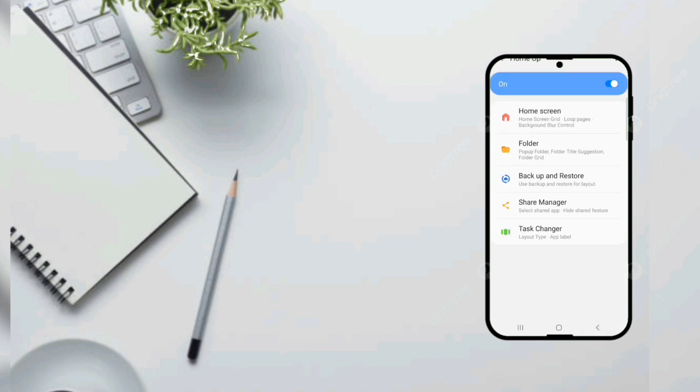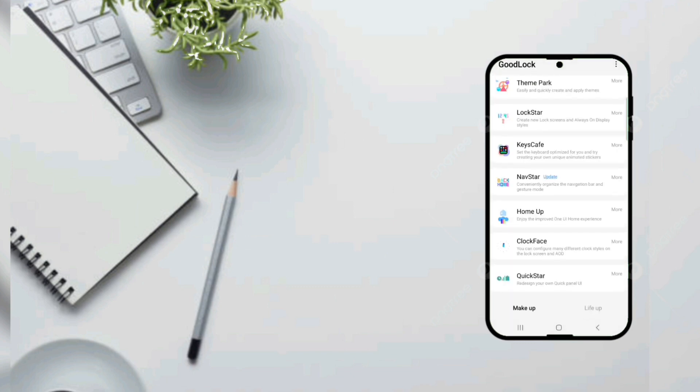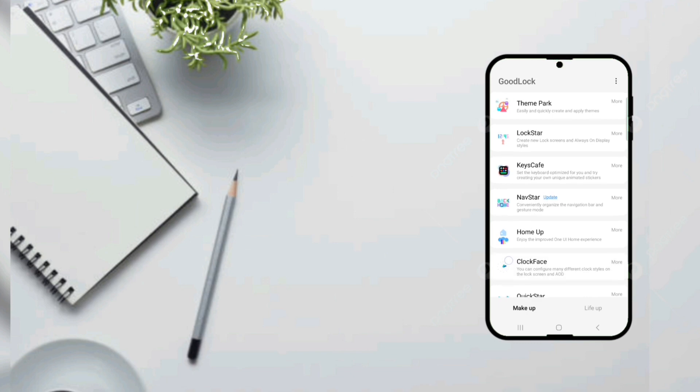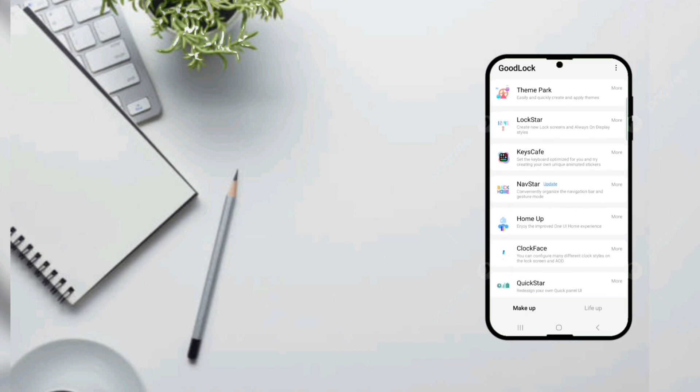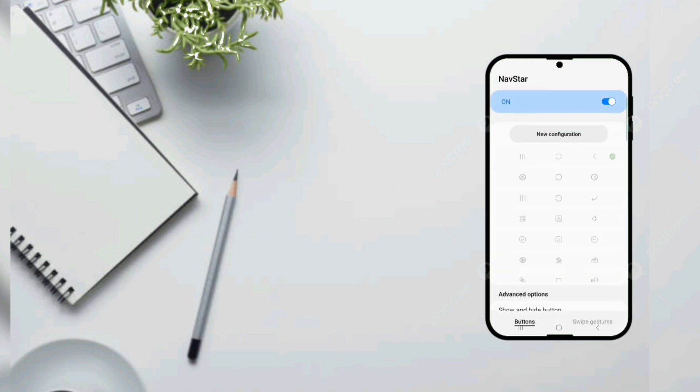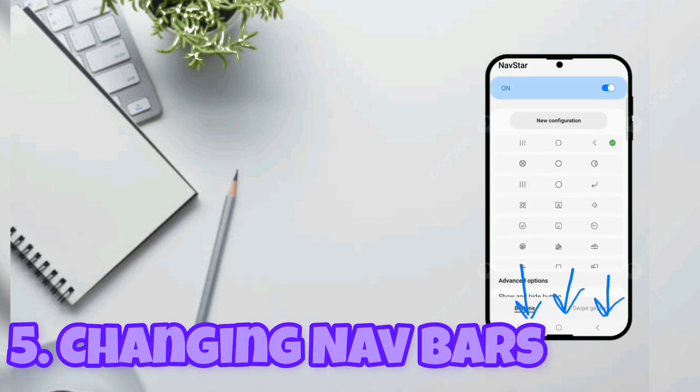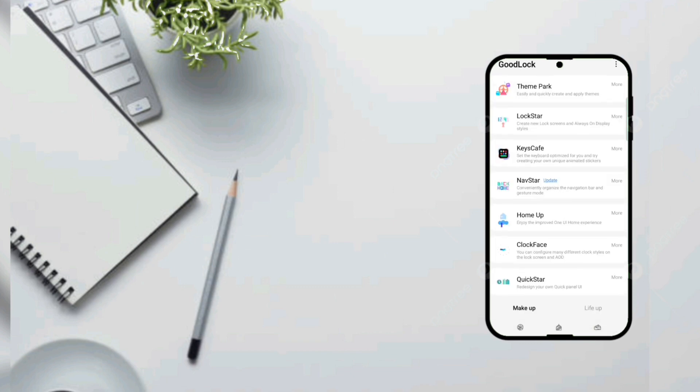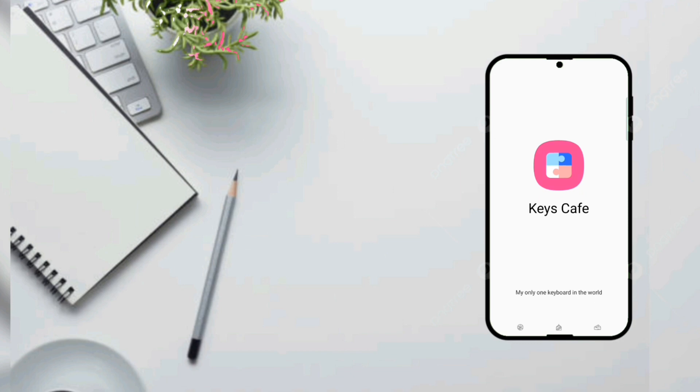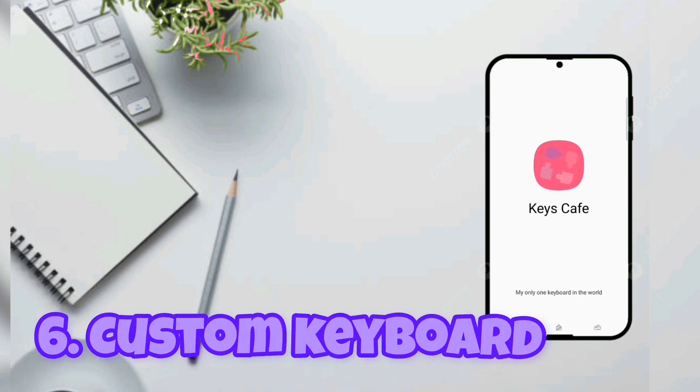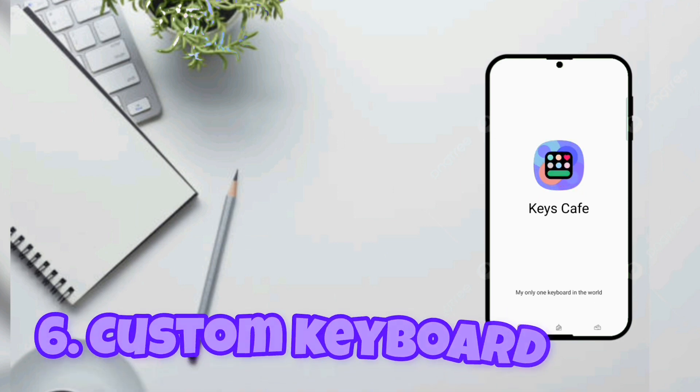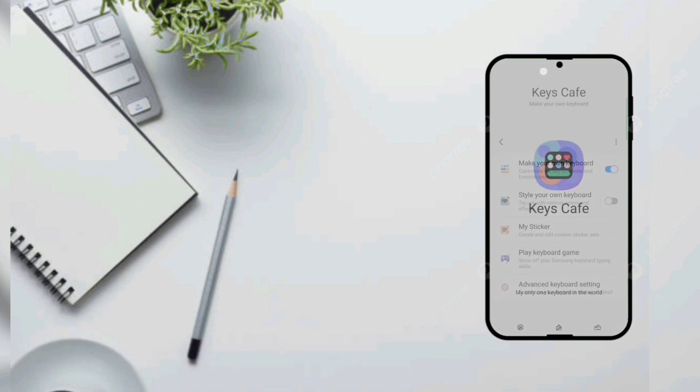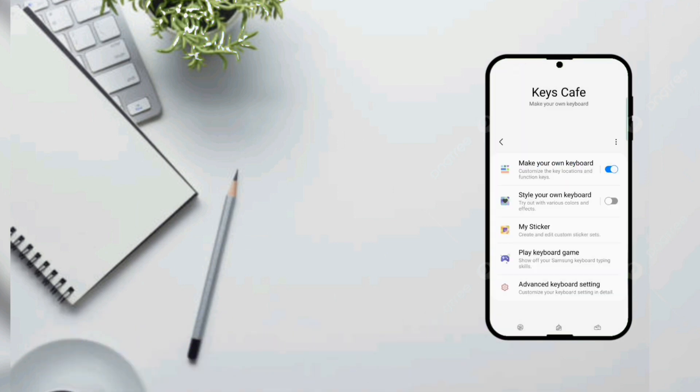Anyways after we done that there are some pretty much unnecessary stuff there. Now we can change our navigation bar. So it normally came with a back home and recent apps buttons. But we are going to change it to something more cheesy. So the back button is a piece of cheese. The home button is a burger. And the next thing is a pizza.